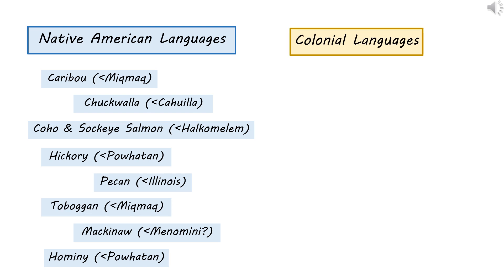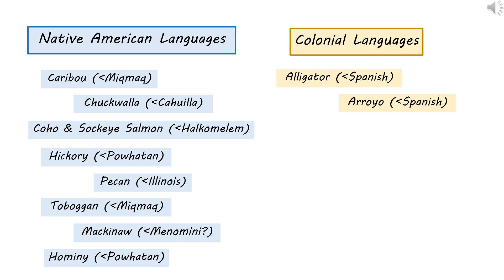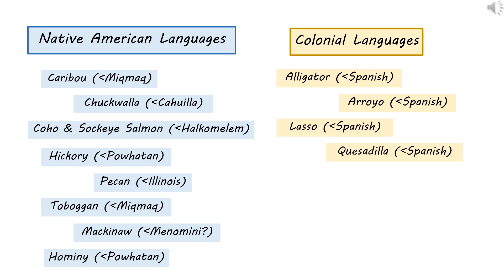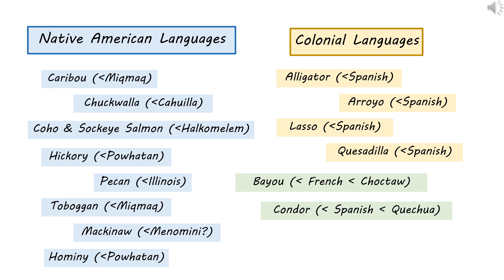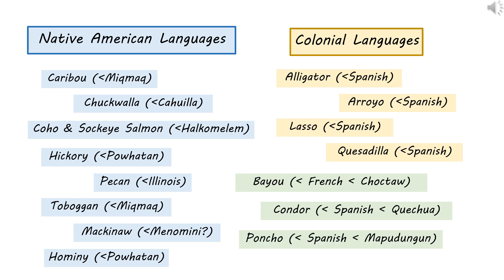We borrowed the same sorts of things from colonial languages that formed a substratum in what's now the United States. From Spanish we get alligator, arroyo — a geological formation — lasso, and quesadilla. Some borrowings have a long history of passing between languages: our word bayou, a type of swamp, comes to us from French, but the French actually borrowed it from Choctaw. Similarly, condor comes to us from Spanish, but they borrowed it from Quechua. Poncho also comes to us from Spanish, borrowed from South America. Many of these borrowings came about because we didn't have a word for that thing and another language did.